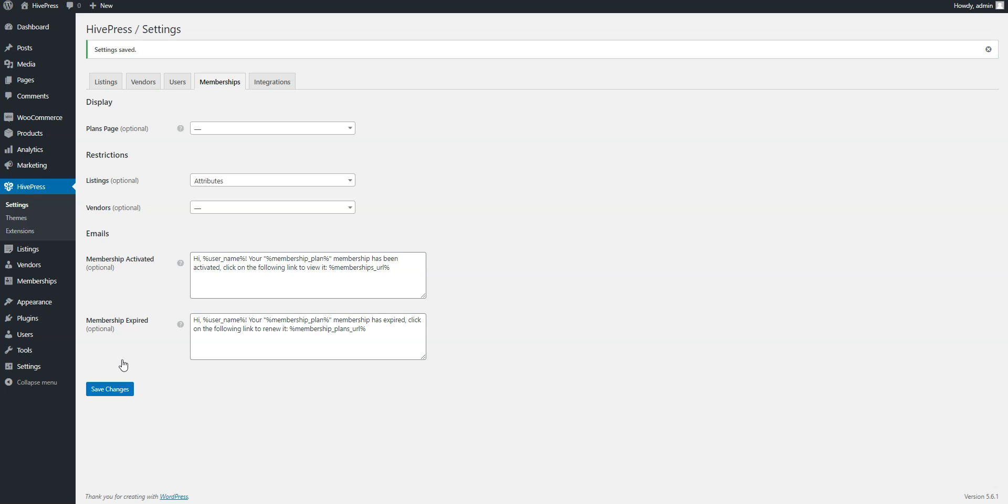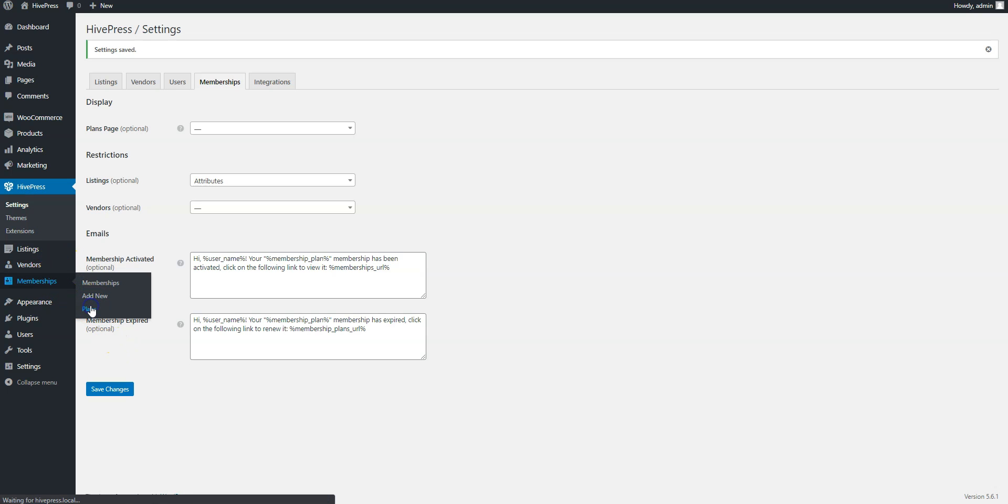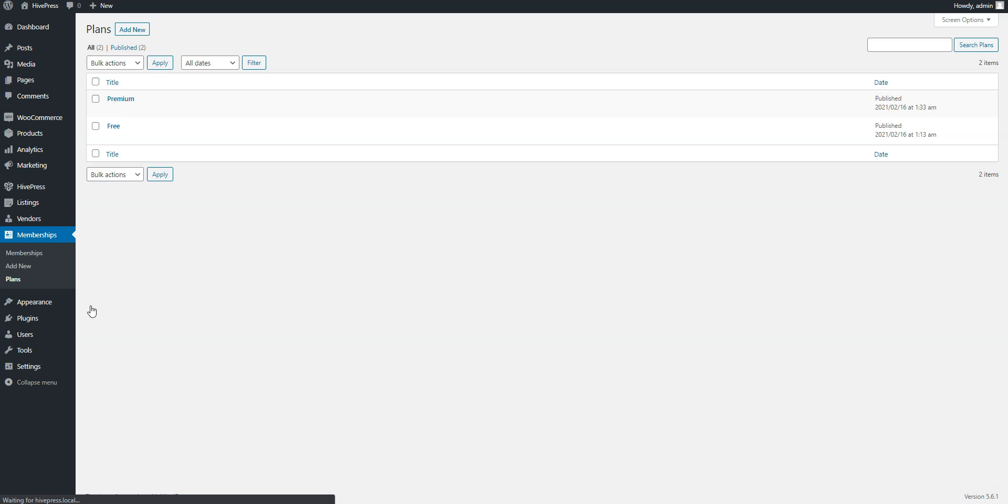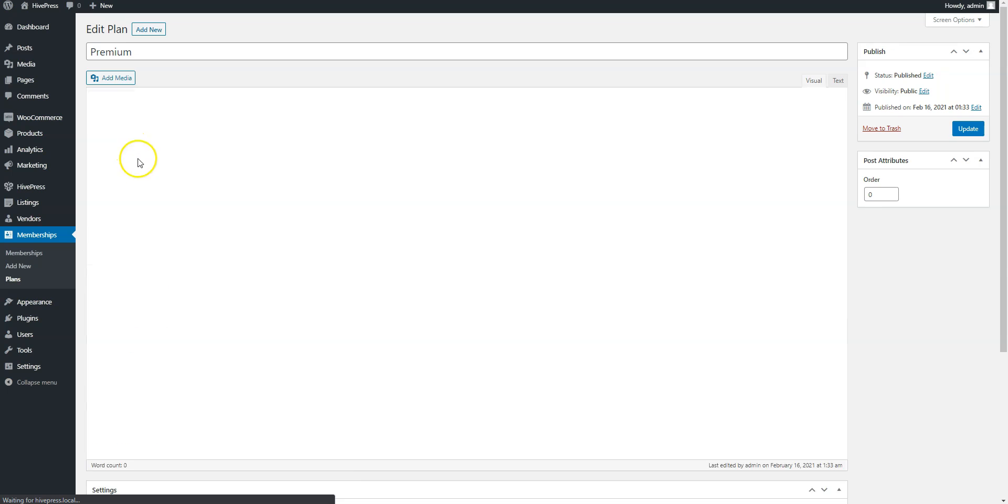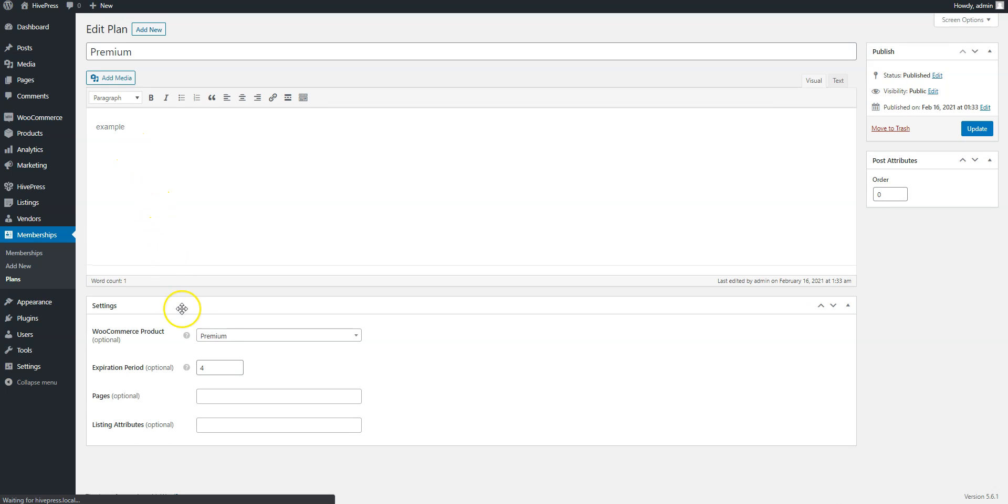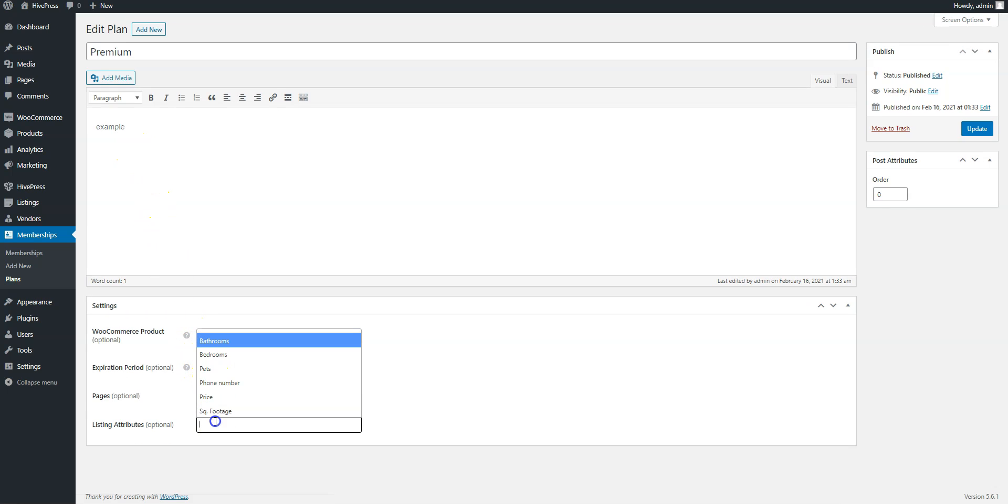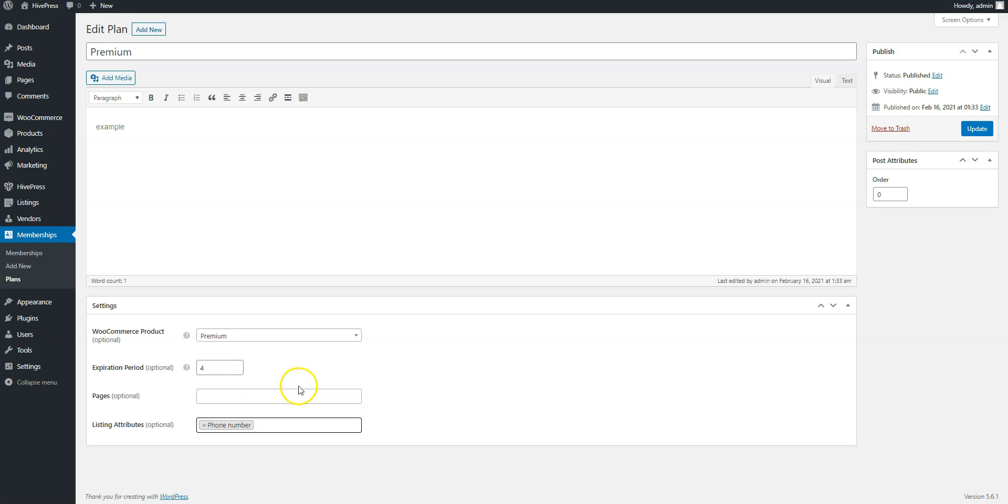Finally, go to the Membership Plans page to edit your premium plan. Add the new item to a list of restricted attributes and save changes by clicking on the Update button.